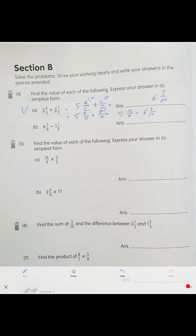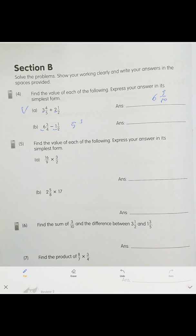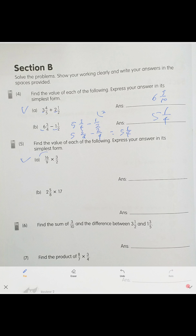Convert the improper fraction: 13 over 10 is 1 and 3 over 10, so the final answer is 6 and 3 over 10. Now subtraction: 6 minus 1 is 5. Keep the fractions — 3 over 4 minus 2 over 4, which is 5 and 1 over 4. The answer is 5 and 1 over 4.